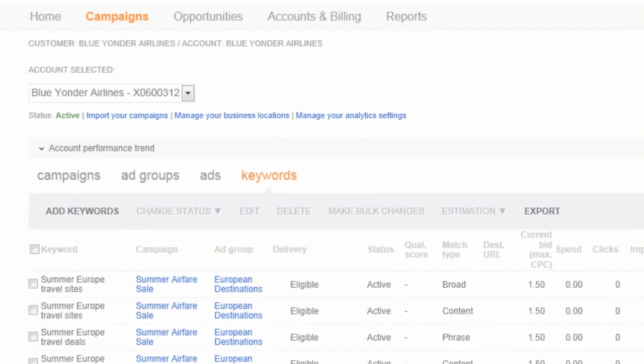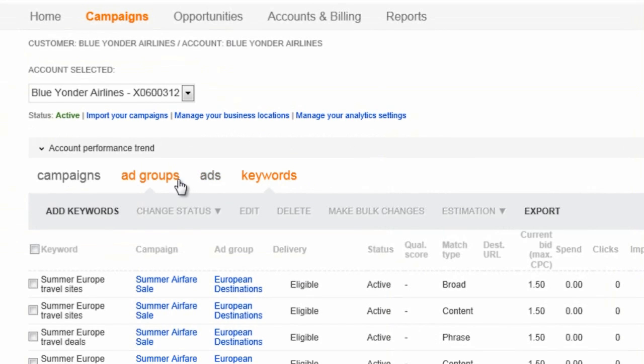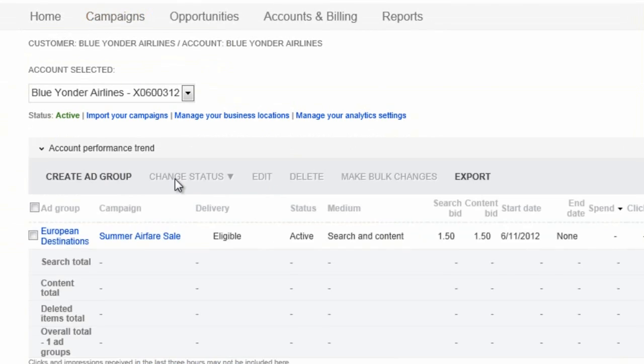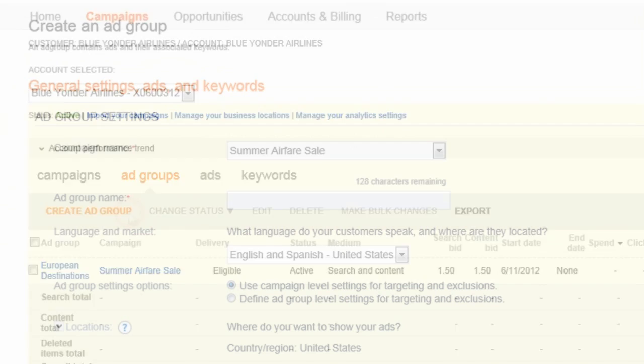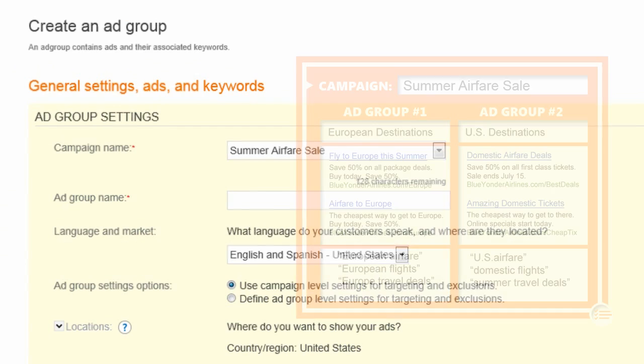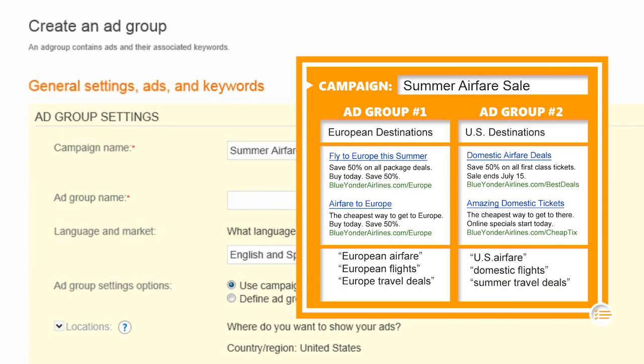Once you're happy with your first ad group, you'll want to create any additional ad groups that make sense for your campaign. The most effective campaigns are structured correctly, meaning they have multiple ad groups, each one tightly focused around related keywords, and a small number of ads.